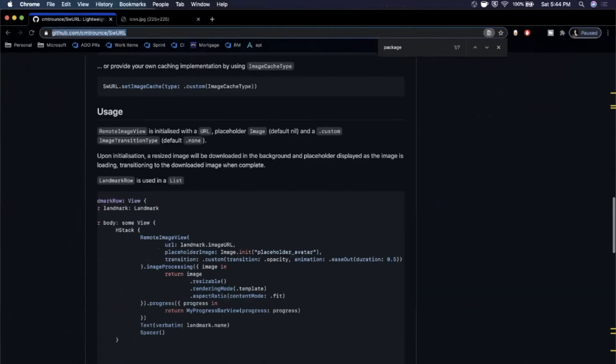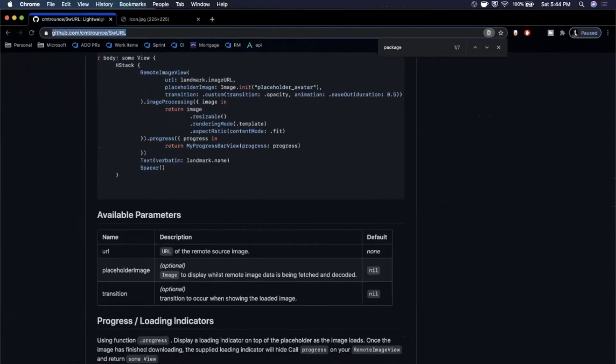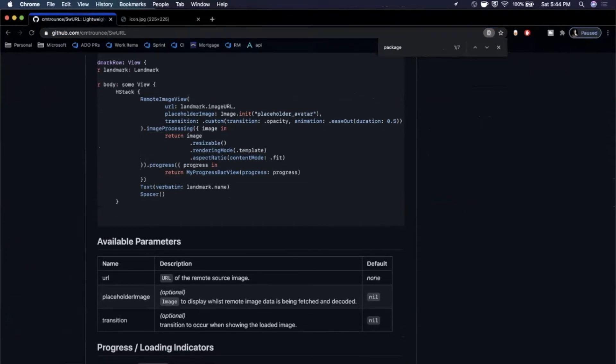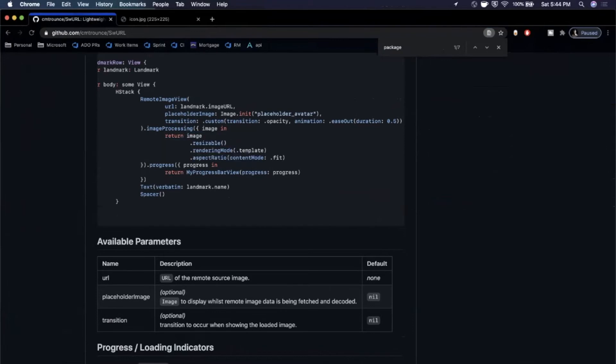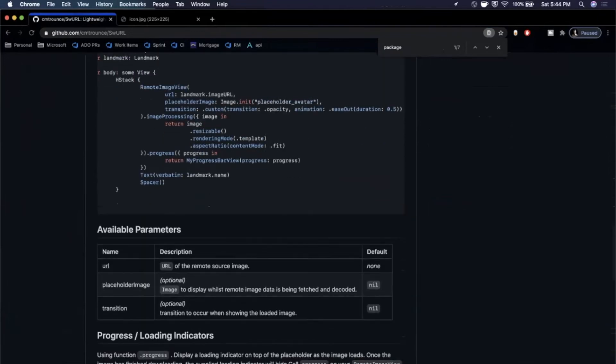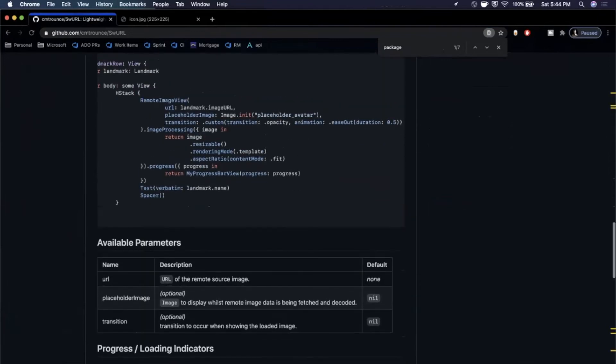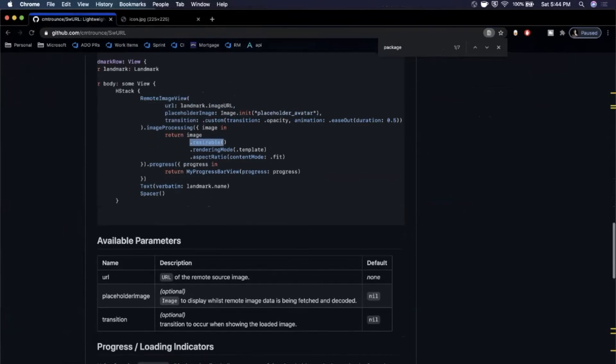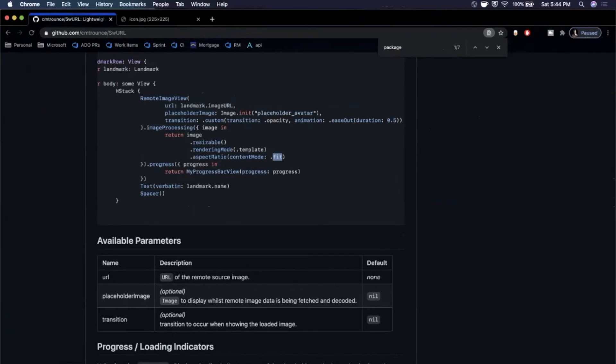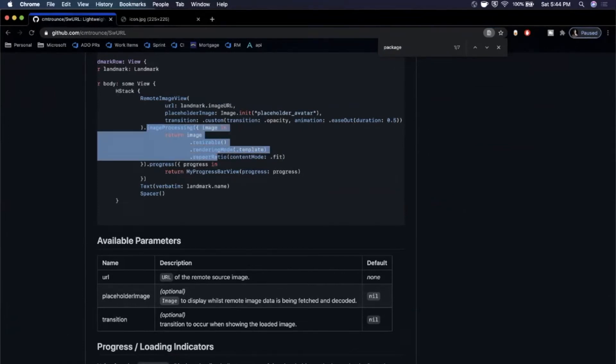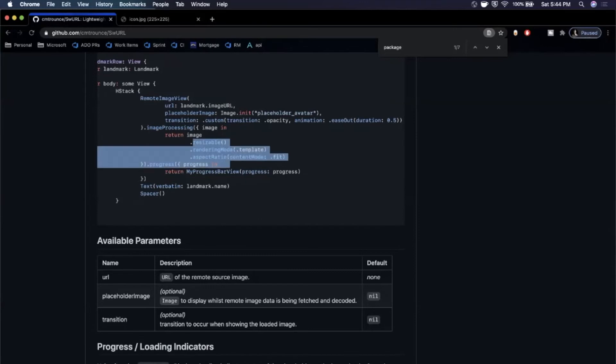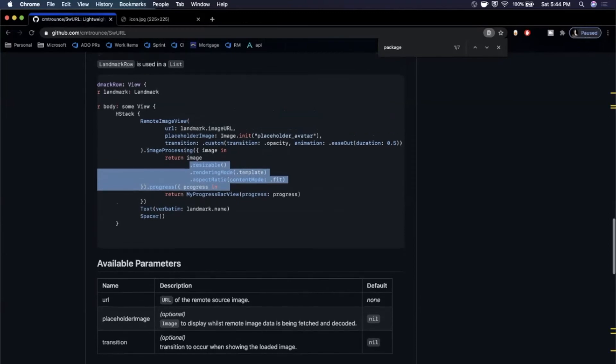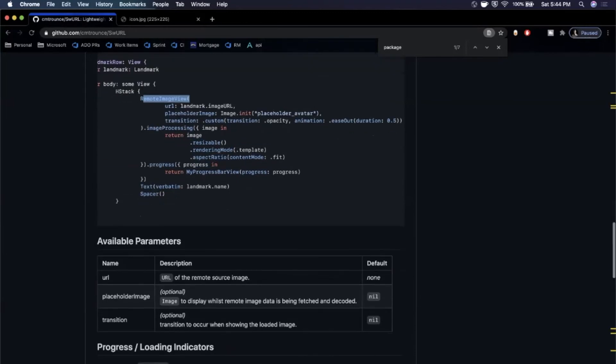Cool, what else can you do with this? I'm going to come back here, let's go to the docs. The first thing you'll notice is there's a modifier for image processing where you can actually process the image after it's downloaded before it's actually assigned into the view. In this example here, what it's doing is it's saying it's resizable, it's saying the rendering mode is template so you can basically use monochrome tints to make it a different color, and then it's also specifying a fit aspect ratio like we did before. The difference of using this modifier is that this will all be applied to this inbound image that's downloaded, versus if we applied all these modifiers directly onto this RemoteImageView, they're actually being applied to the placeholder image.